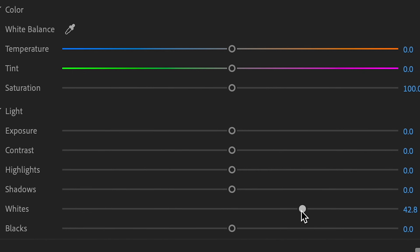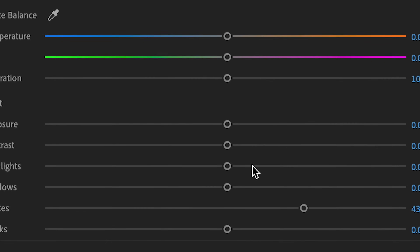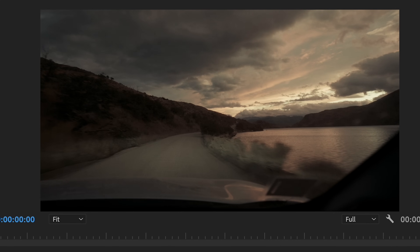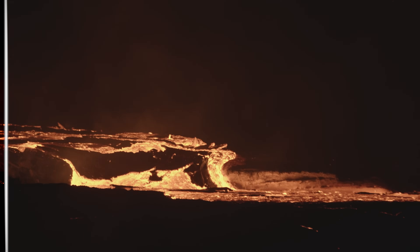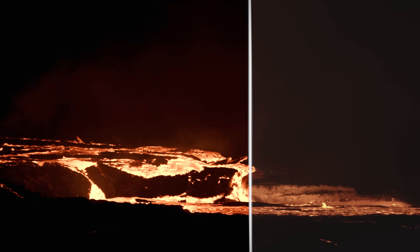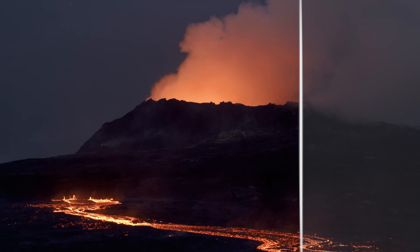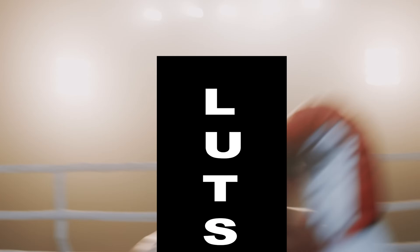LUTs, which stands for lookup tables, are essential tools that allow you to apply color adjustments for color correcting and grading your video footage easily and give an overall cinematic feel to your project. If you're new to video editing, LUTs may seem intimidating at first, but if you understand what they are and how to use them correctly, they're really going to make your life a whole lot easier.